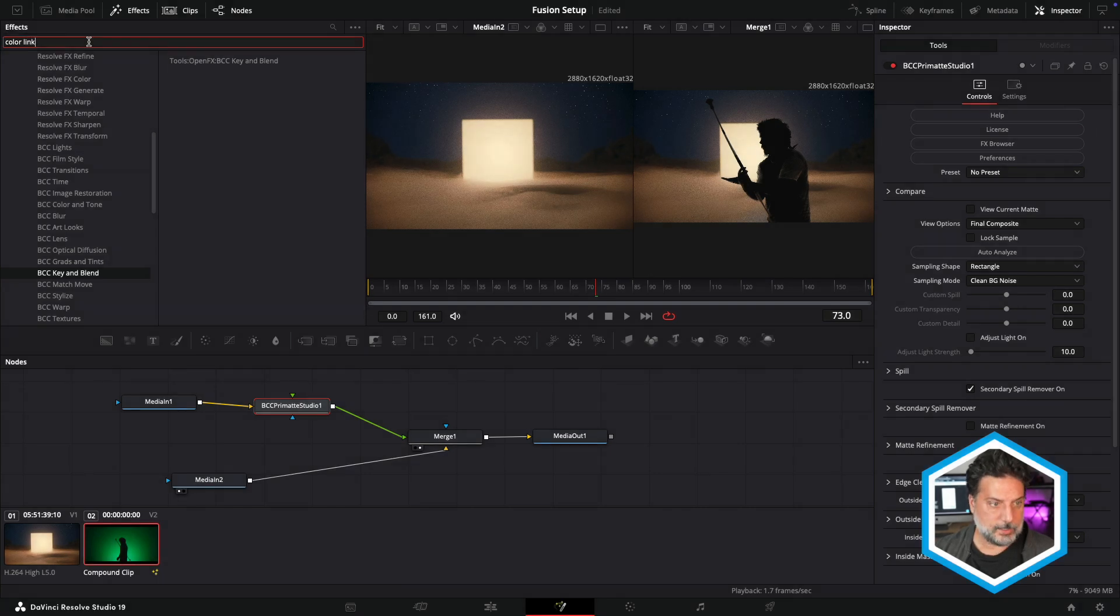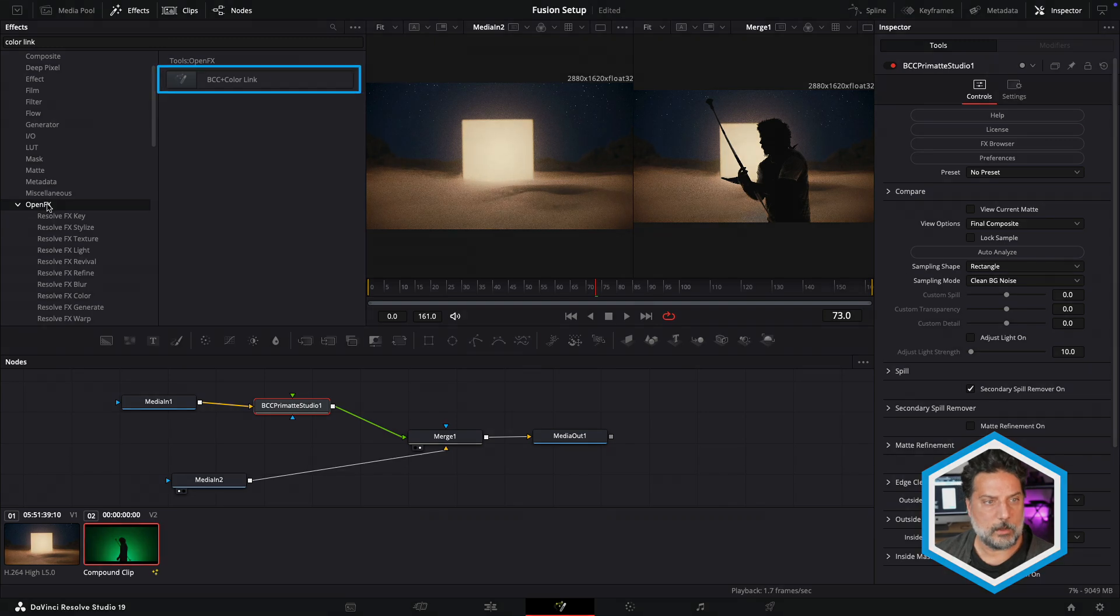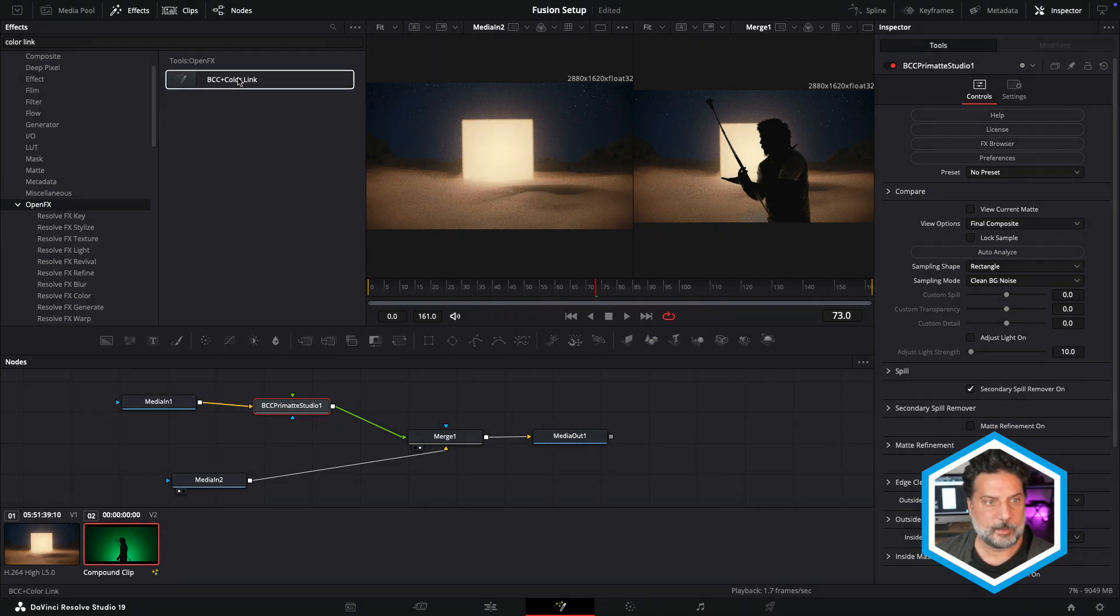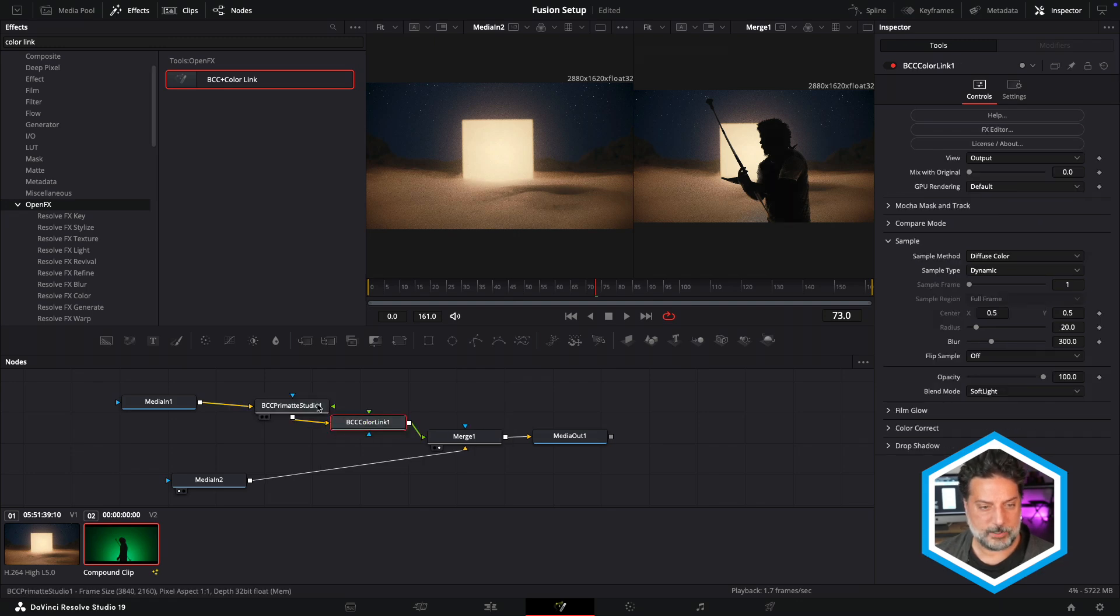I don't see anything because I have my BCC key and blend category selected. But if I go to the select all open effects, I'm able to see that. I'm going to add this to the tree just after Primatte Studio.